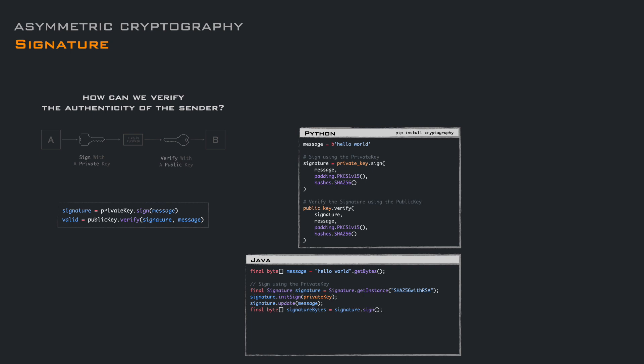In Java, we can get an instance of the signature object specifying the type of the signature. Then we specify the private key used for signing, use the update method to pass the data to sign, and compute the signature using the sign method. To verify a signature, we get an instance of the signature object, initialize it with the public key, and use the update method to pass the data we have signed — the non-encrypted data. Then we use the verify method, passing the signature we received, and get back a boolean that tells us if the signature is valid.